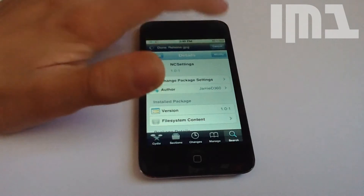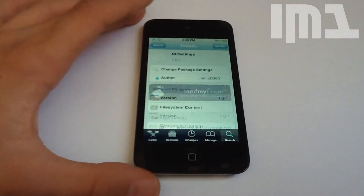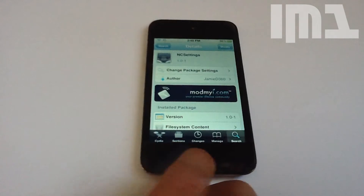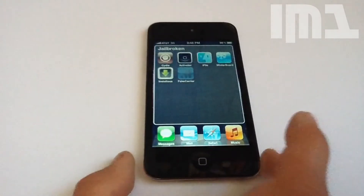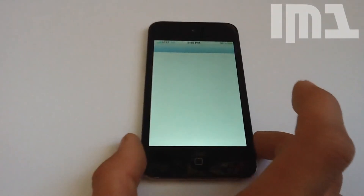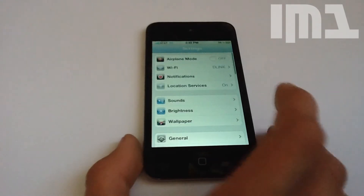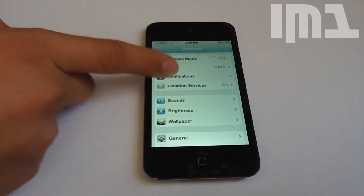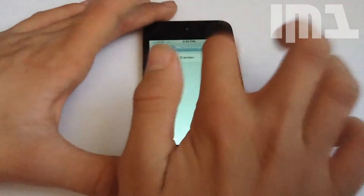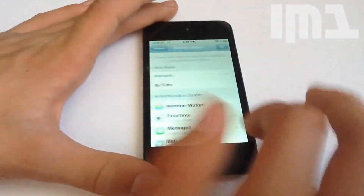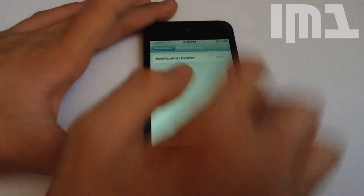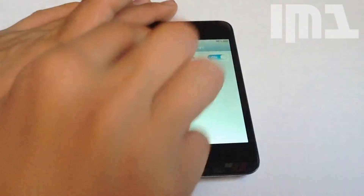What you'll need to do is search NC Settings on Cydia, just like that, and install it. Once you've installed it and resprung, you'll need to go to your Settings, then go to Notifications. By default, NC Settings will be all the way down at the bottom.